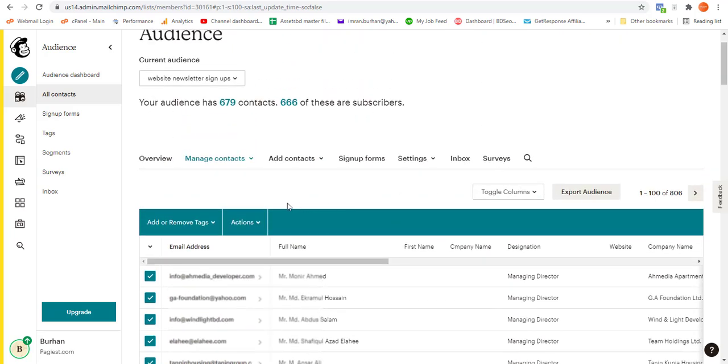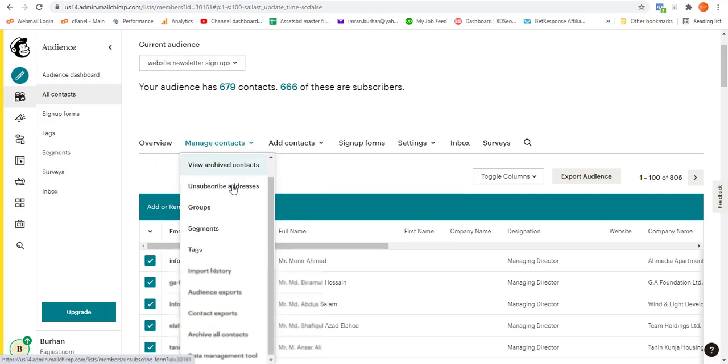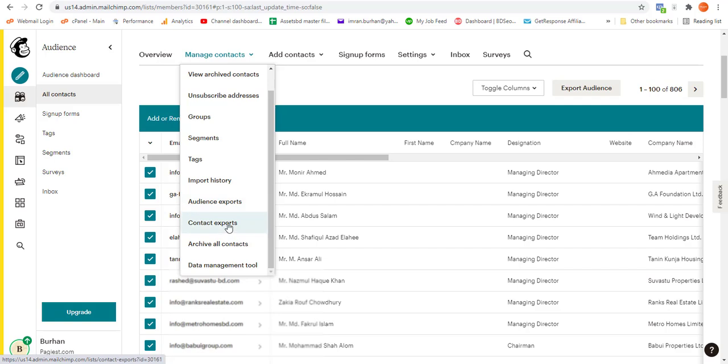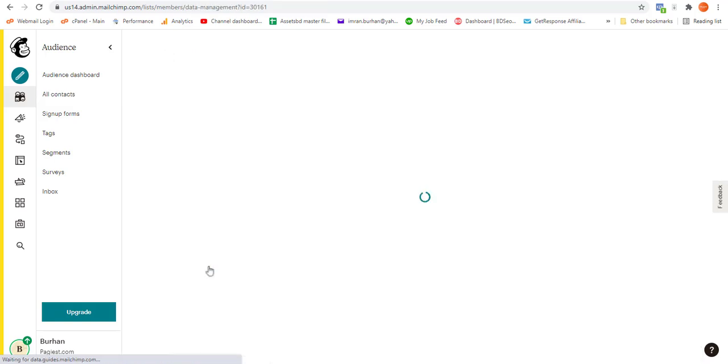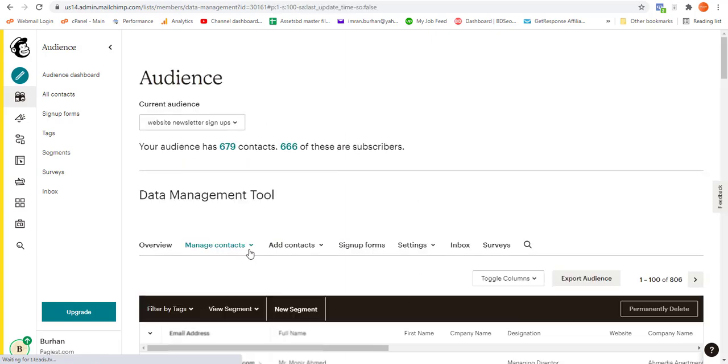In order to do that, you simply need to click on manage contacts. Over here, you need to click on data management tool. Once you click there, it will come up with the same contacts detail.